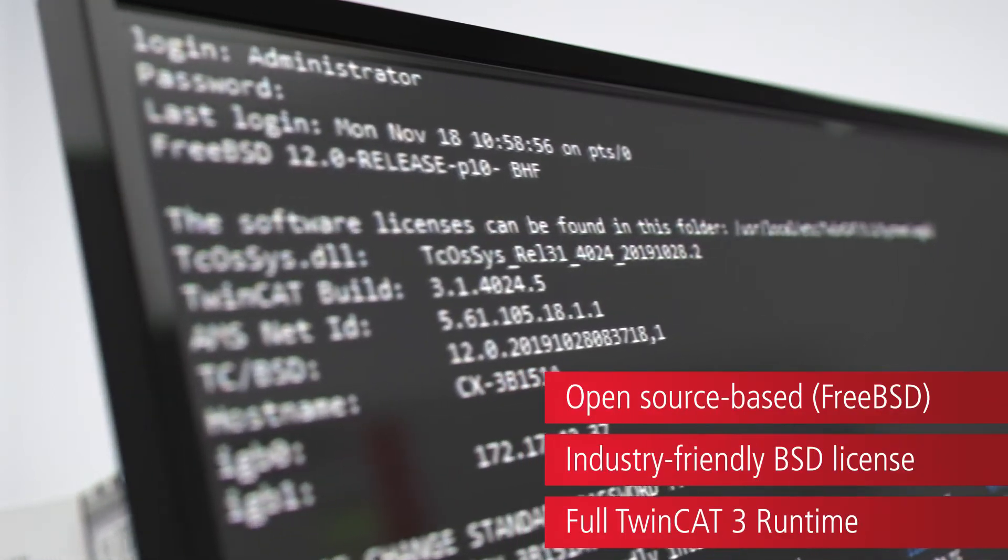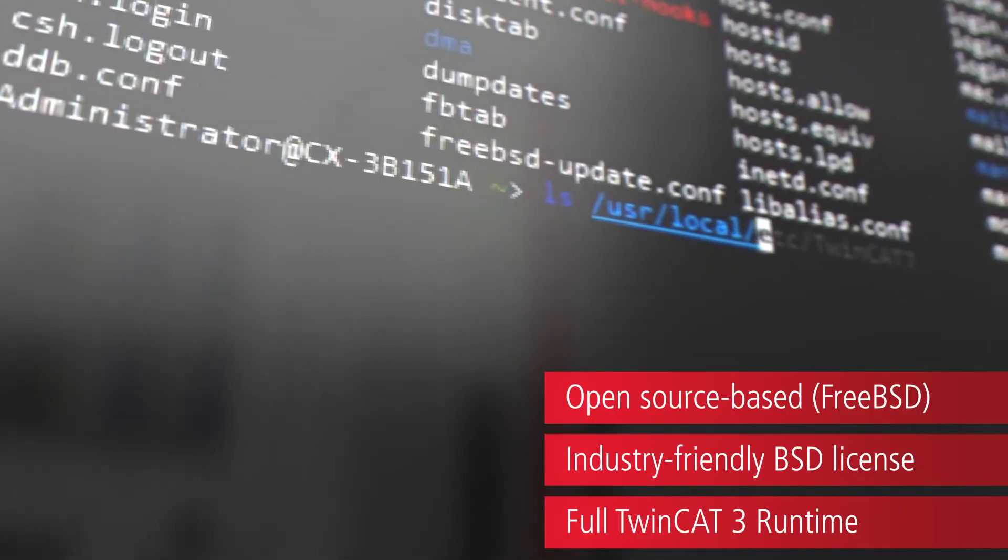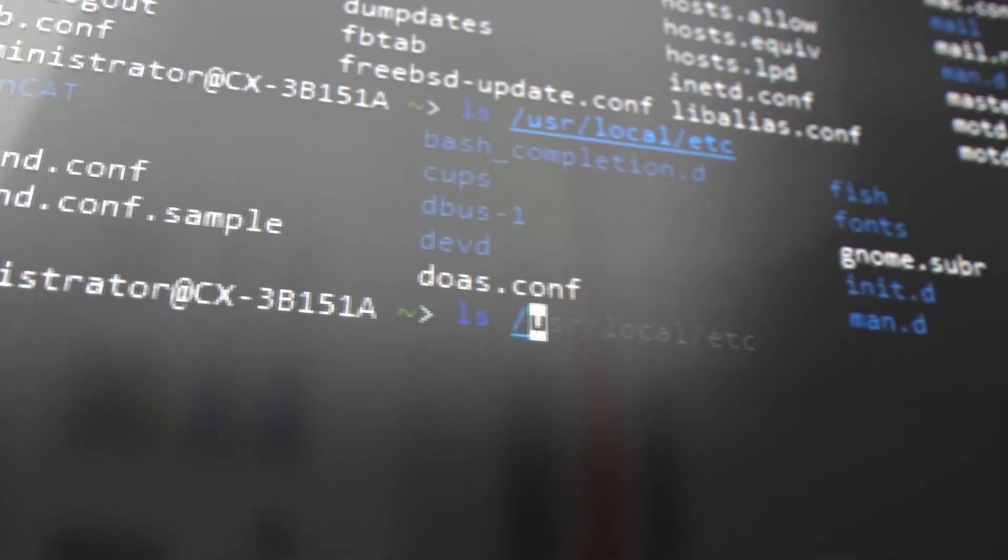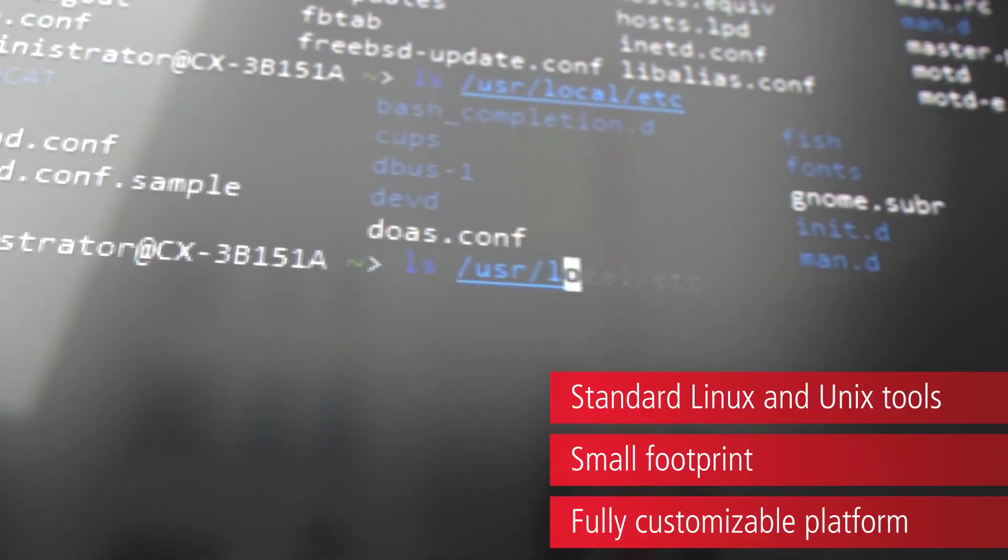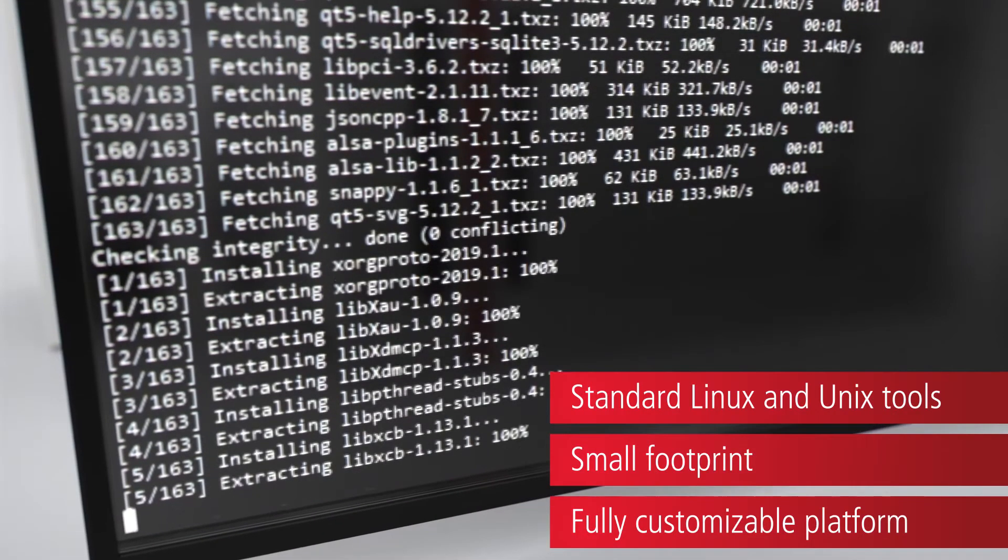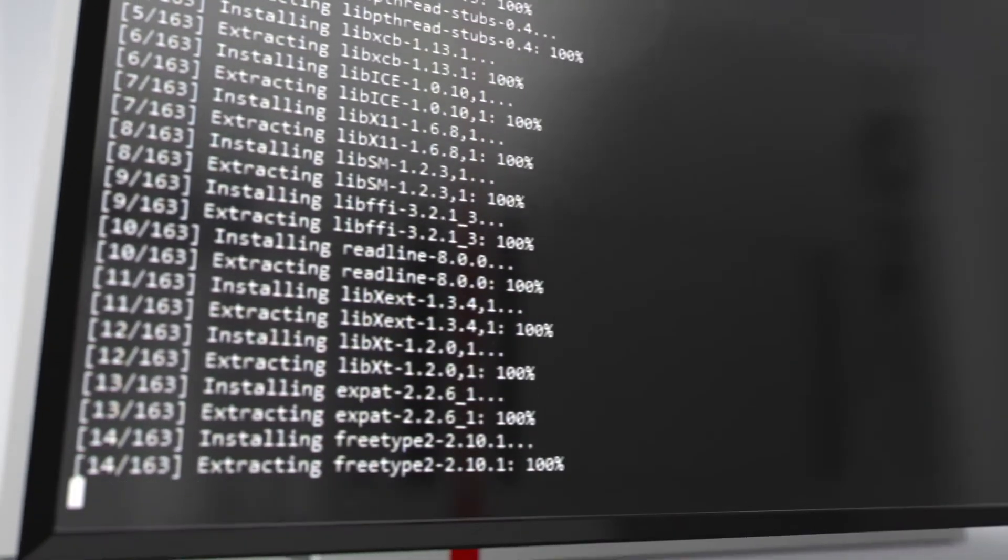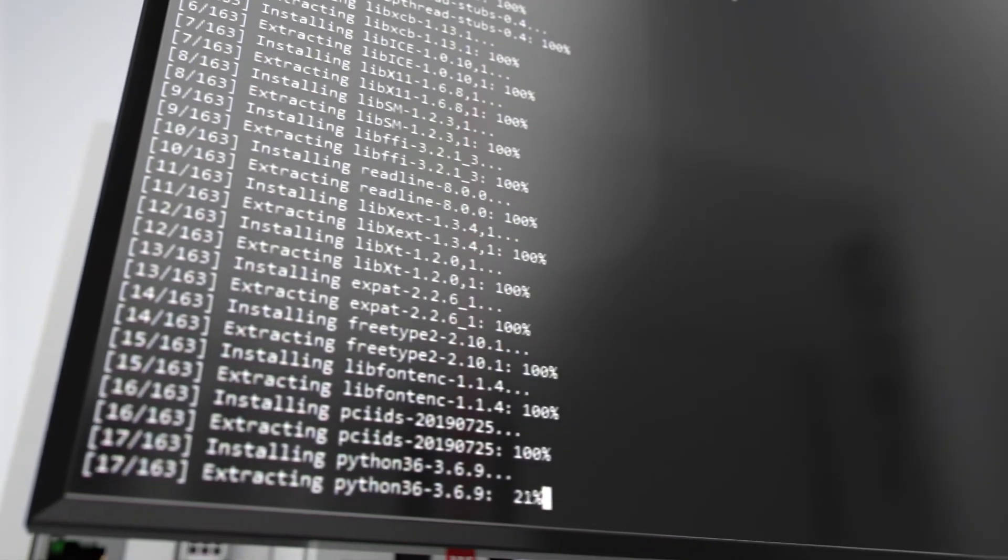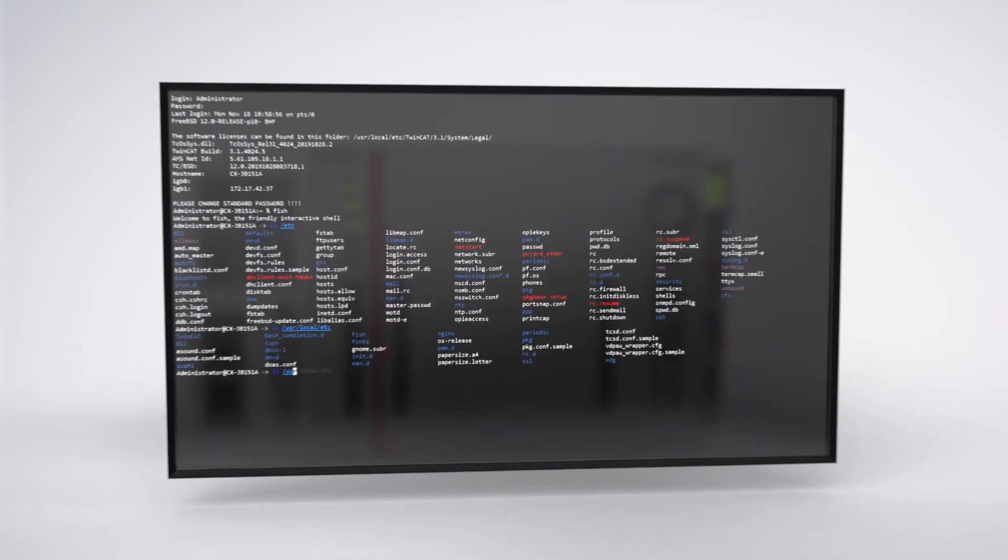FreeBSD is a Unix compatible open source operating system and is continuously being developed by a large community. TwinCat BSD enables flexible scalability ranging from ARM processors up to powerful Intel Xeon CPUs.